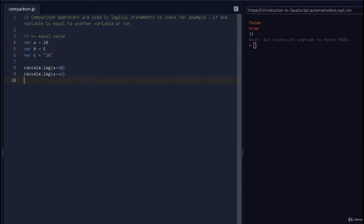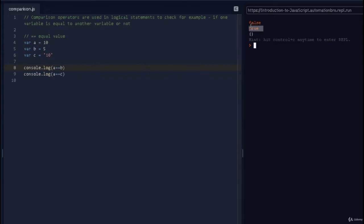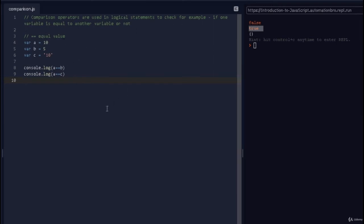If I run this, it still says true. So we changed the integer into a string, yet when we compared them it treated them as the same. The reason is that double equal checks for the value only — the value of a is 10 and the value of c is also 10 — so it doesn't check the type, just the value. That's why it returned true.